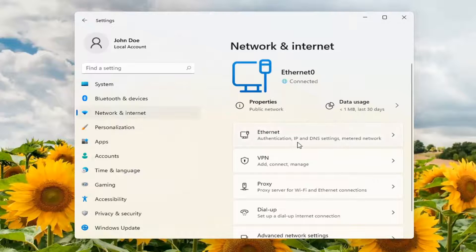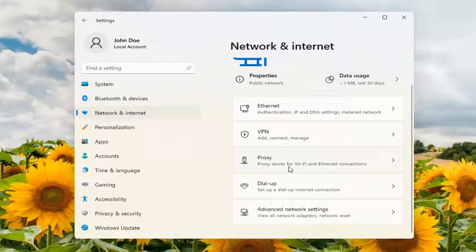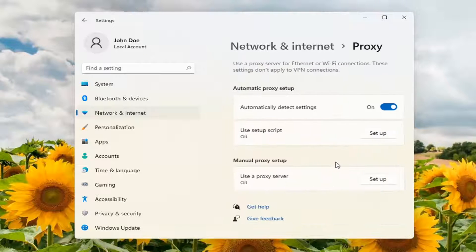On the right side, select Proxy - proxy server for Wi-Fi and Ethernet connections. Go ahead and open that up.